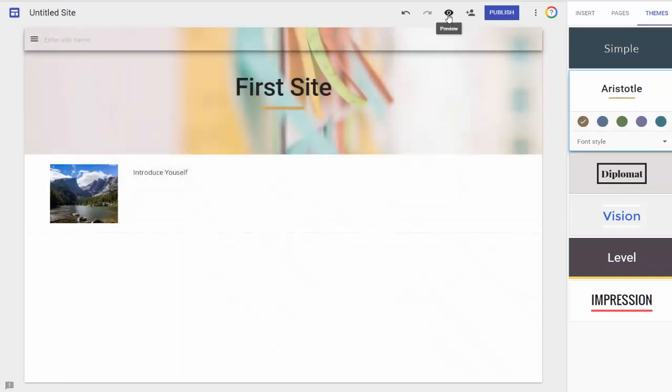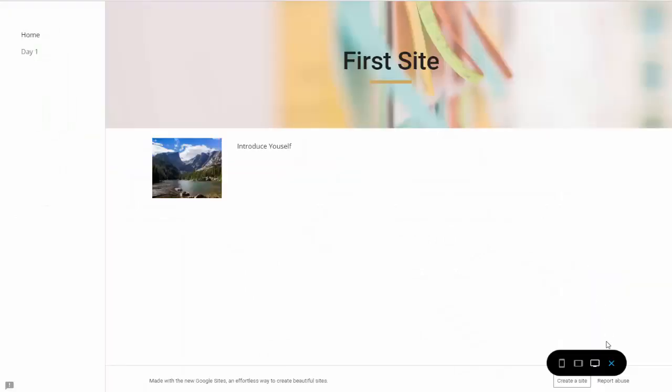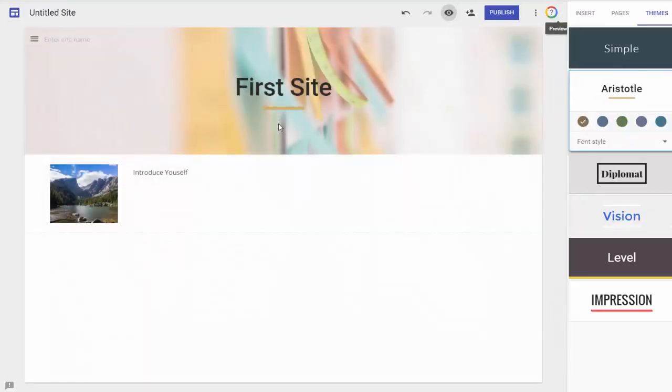How does it look to my audience? Let's find out. Perfect. Close it out.